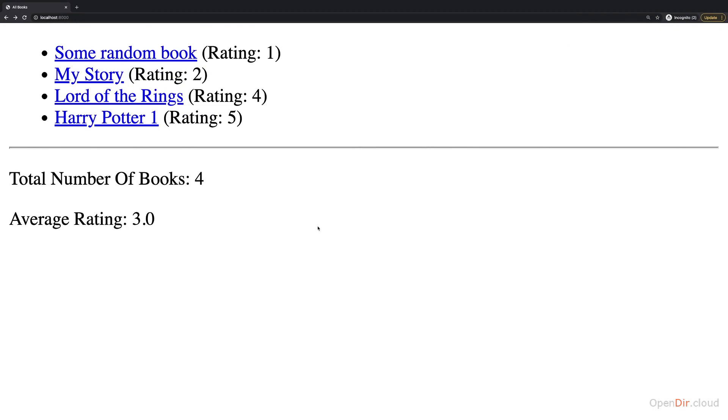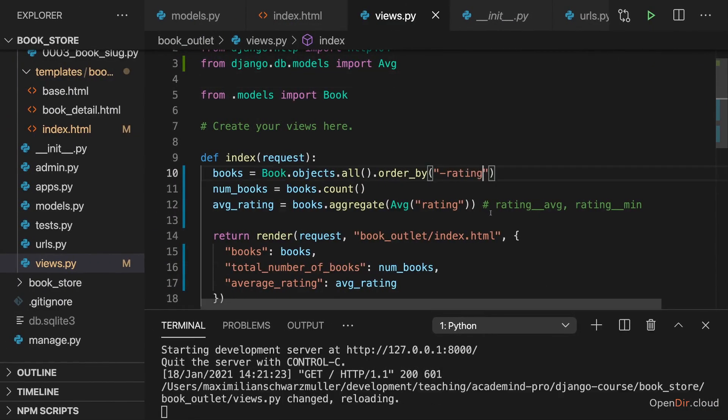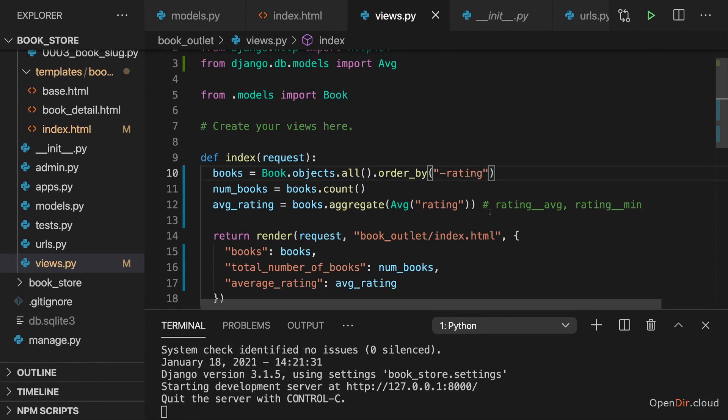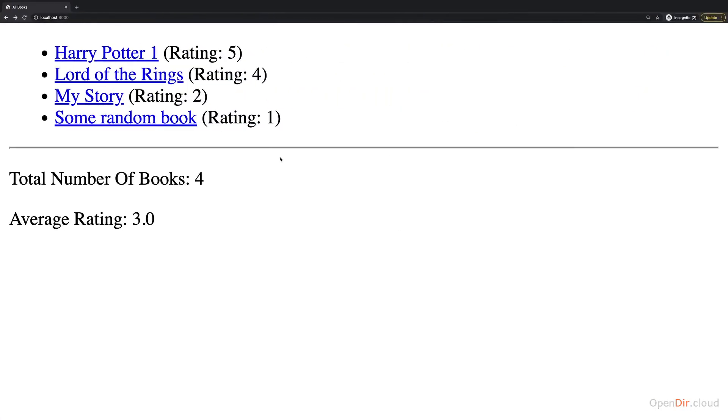And of course, we can also order by rating in a descending order. So with minus rating, we make sure that the highest rating is on top and the lowest rating is at the bottom.